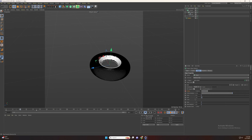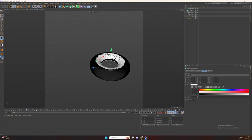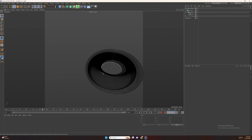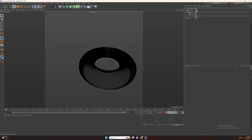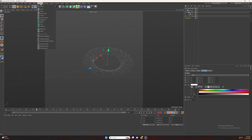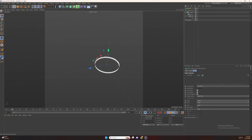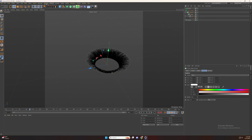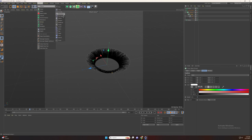Go to transforms and set a small size for the moment. Now go to MoGraph and add tracer. Now select the cloner and add a random effector.